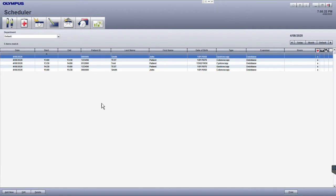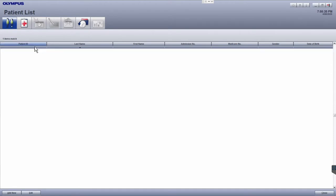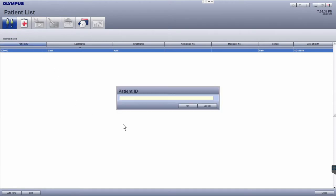To access patient history, first click on the patient list module in the top left. Then click on the patient ID column and enter the patient ID details.